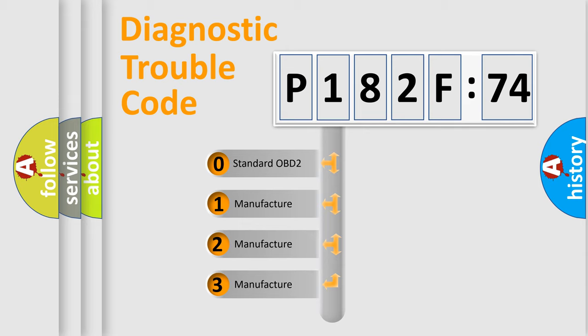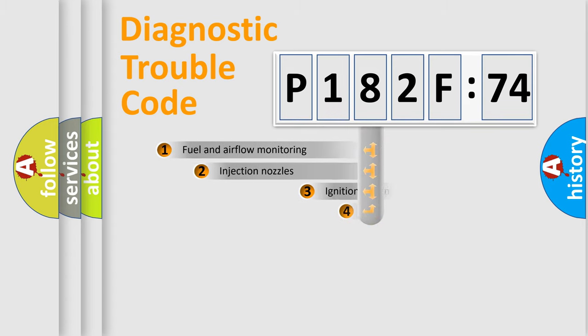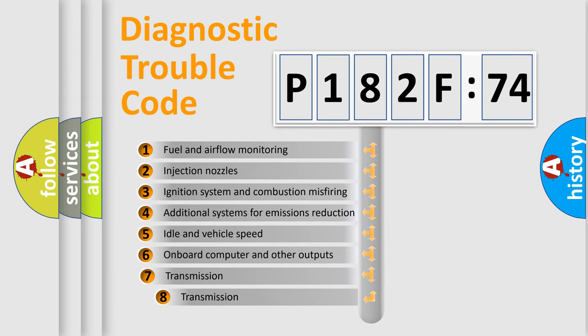If the second character is expressed as zero, it is a standardized error. In the case of numbers 1, 2, 3, it is a manufacturer-specific expression of the car-specific error.